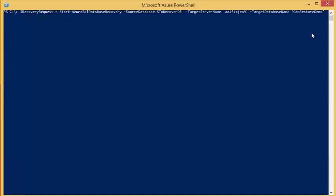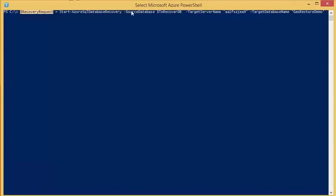I would also like to note I store the result of this command into a variable called recovery request. This is because the result contains the recovery request ID which we will need to use for tracking the status of the recovery.